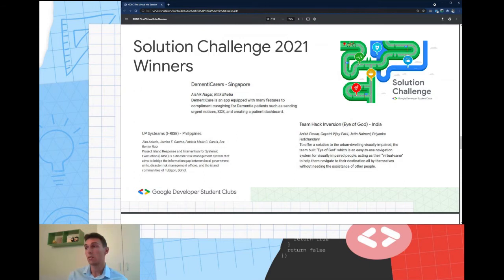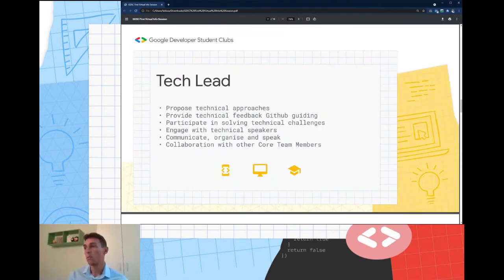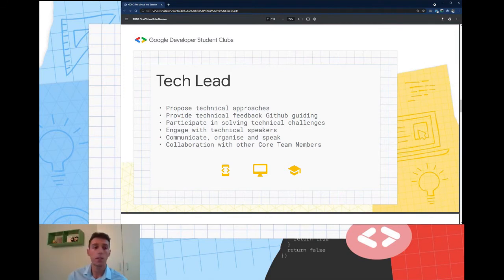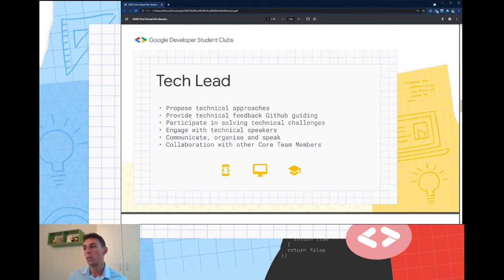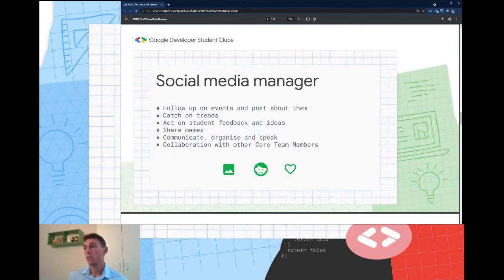The tech lead role builds and leads technical projects, also correlated with speaking events. They will propose technical approaches, provide technical feedback on GitHub, and guide language-specific or technology-specific speaking events. Google technologies are also fine. All these positions require collaboration with other core team members. The social media manager is also correlated with the financial part.